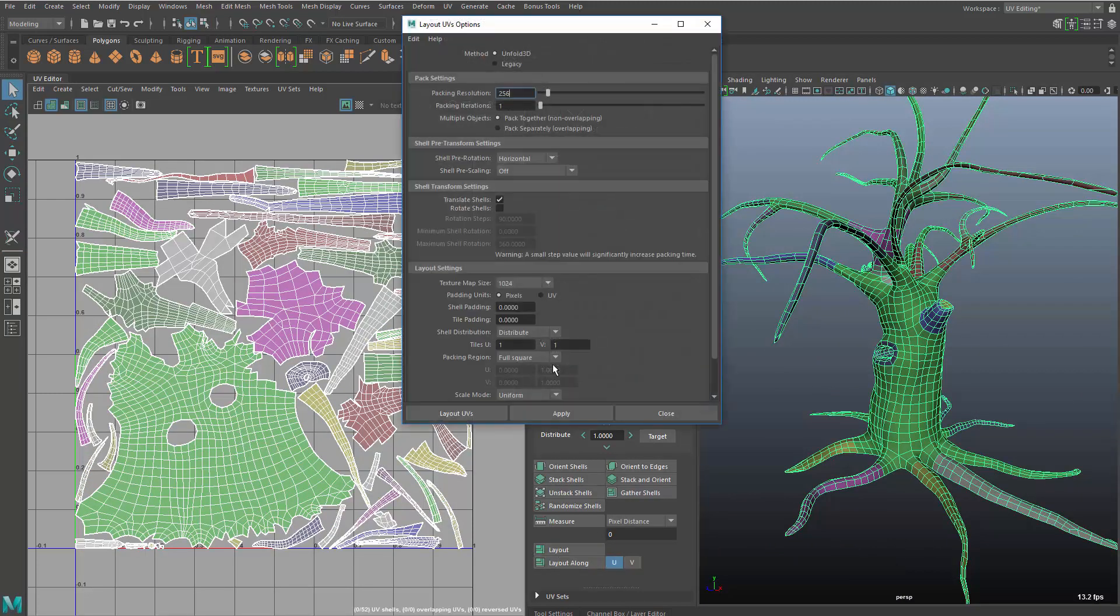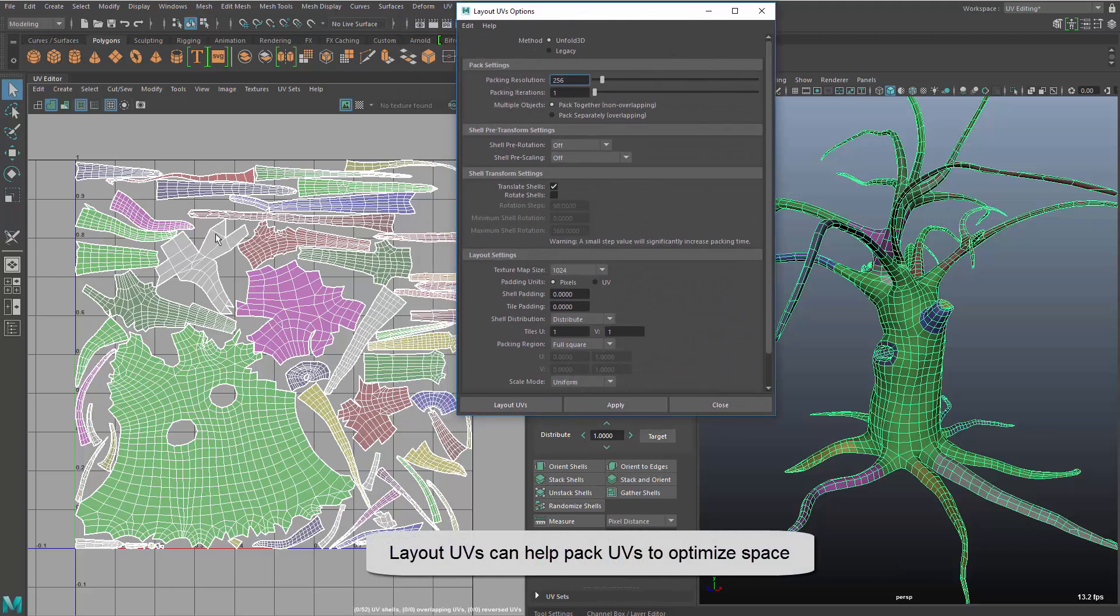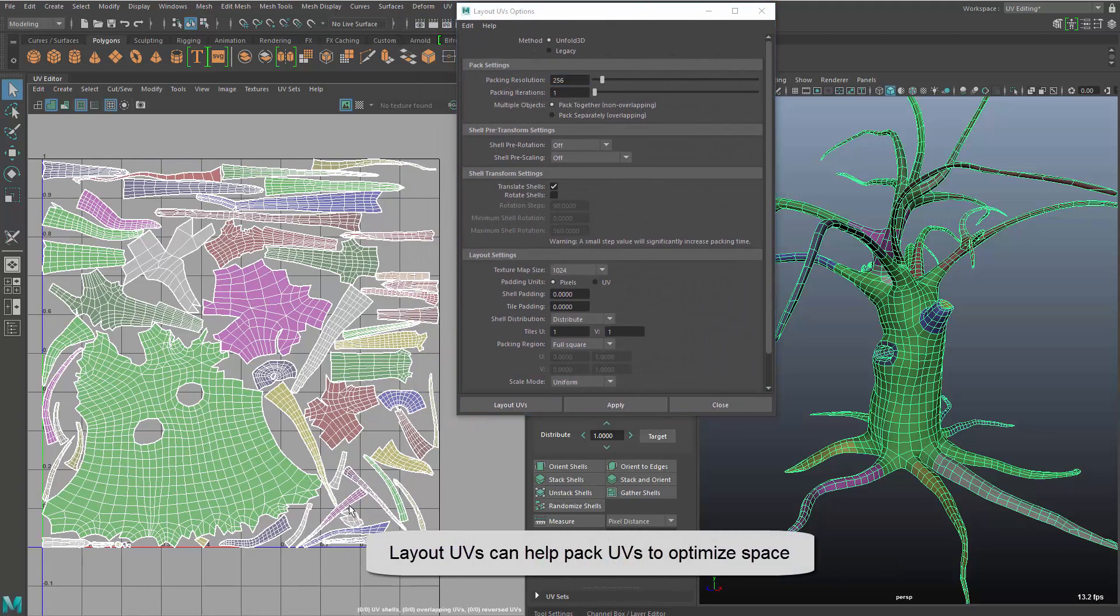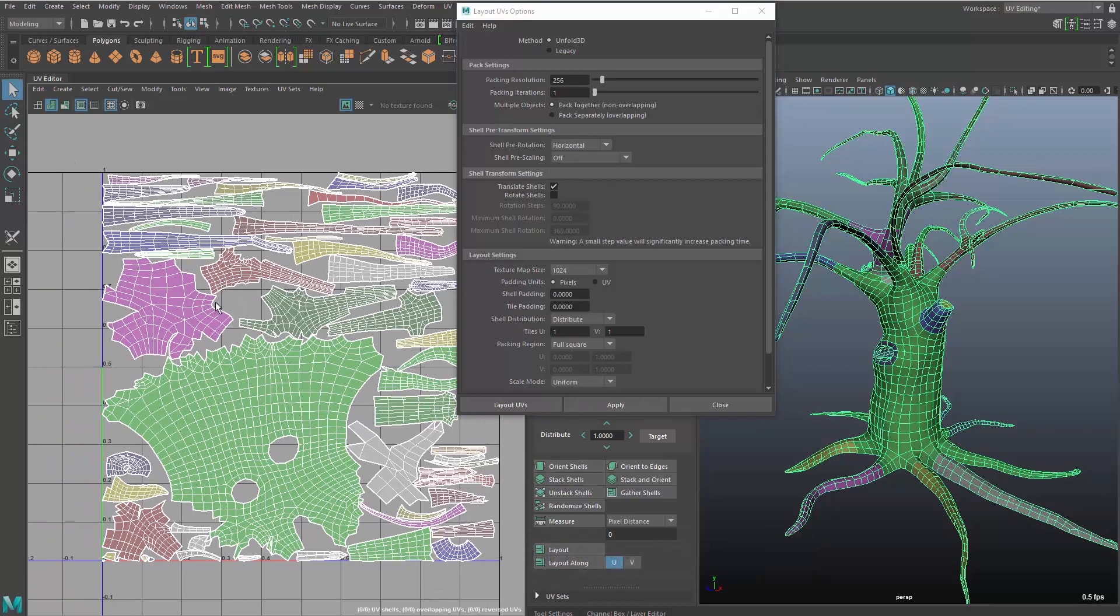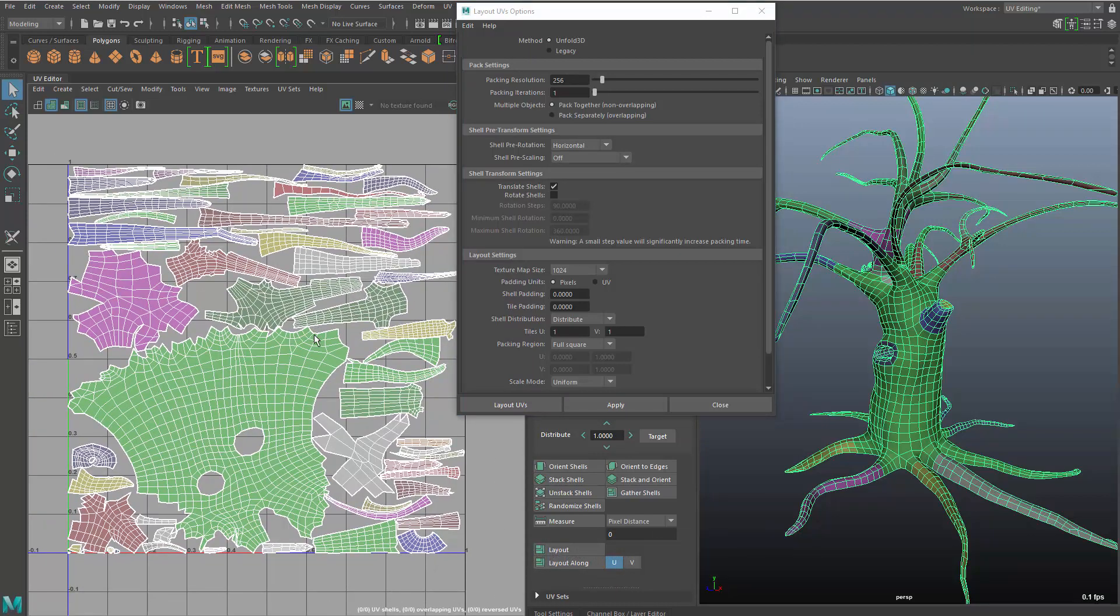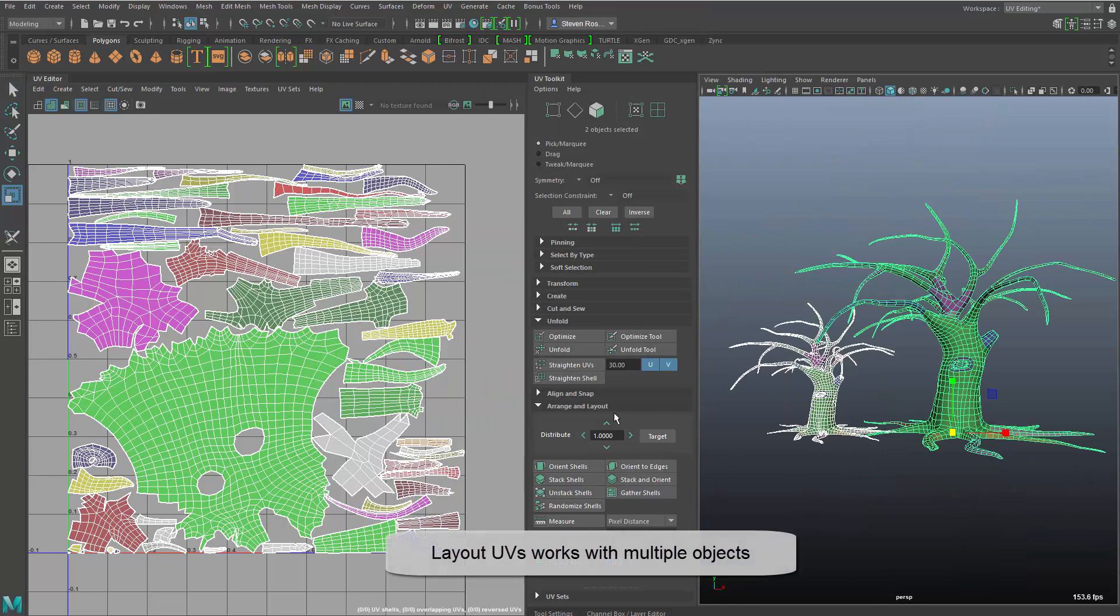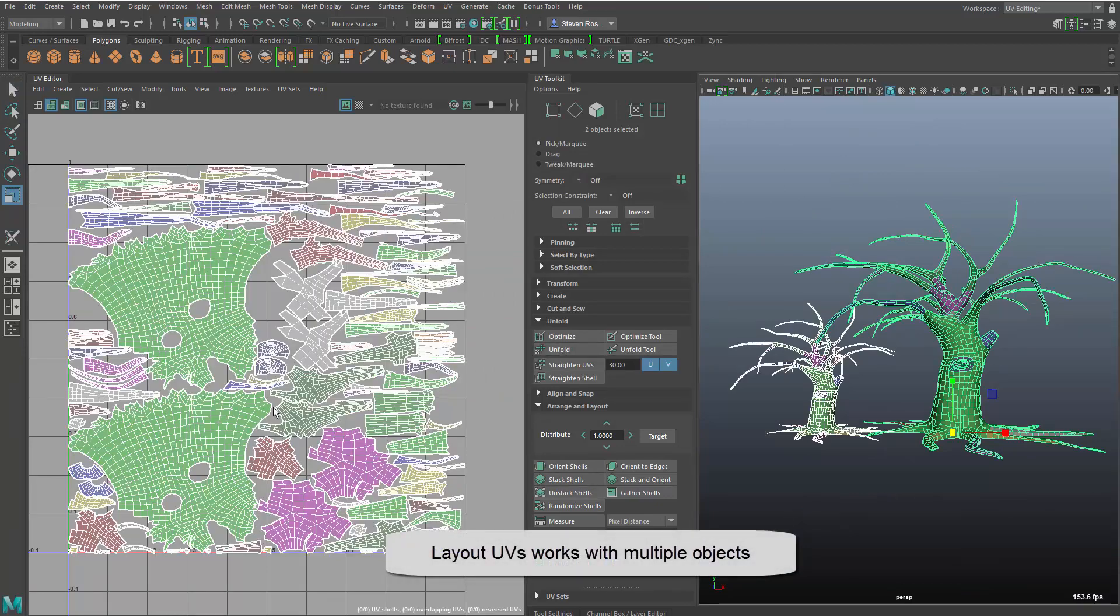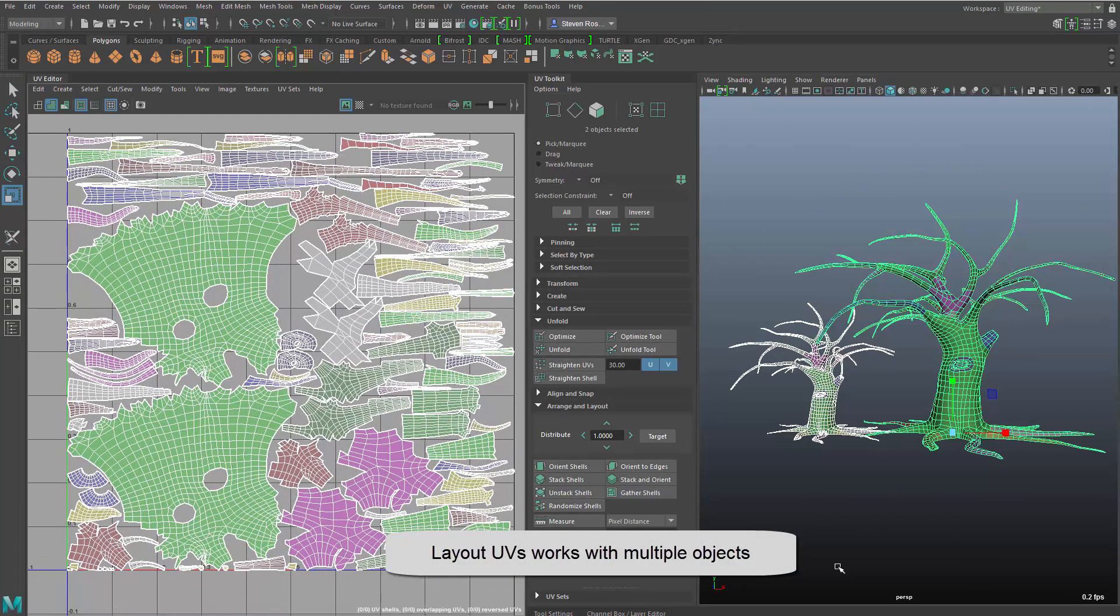So we'll do another unfold, and you can see the packing could be improved. So we have a new packing tool that we added a couple of months ago that will allow you to do things like pre-alignment or pre-rotation and pre-scaling and so on, and a lot of other bells and whistles. It works with multiple objects, so here I'm laying out UVs for two trees.